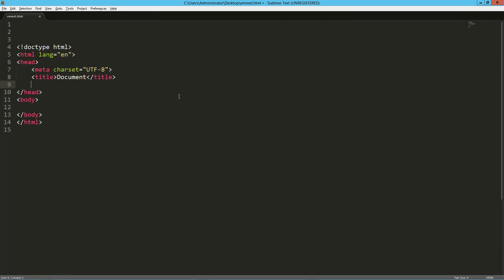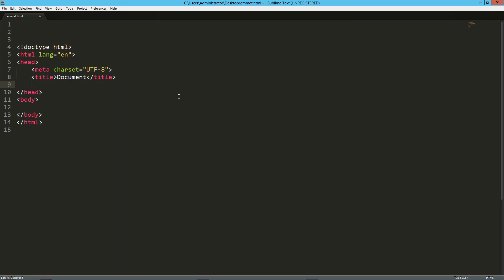There are some other abbreviations I can't cover all of, but quickly: if I want a link for CSS, drop that in. If I want a script tag — or if I'm doing an external source — just type 'script:src' and I'm ready to go.